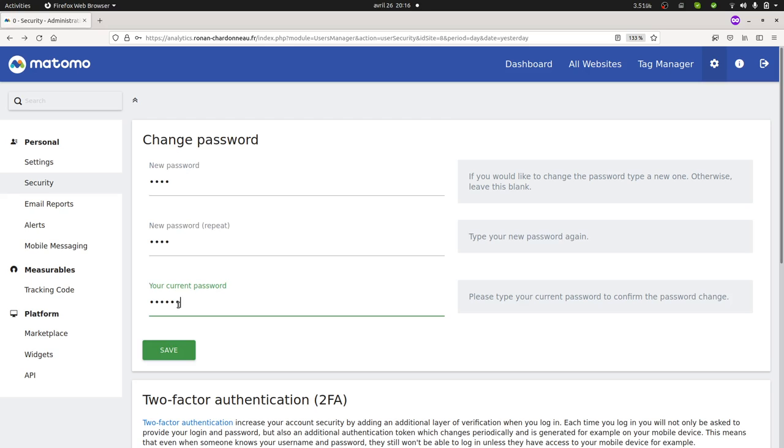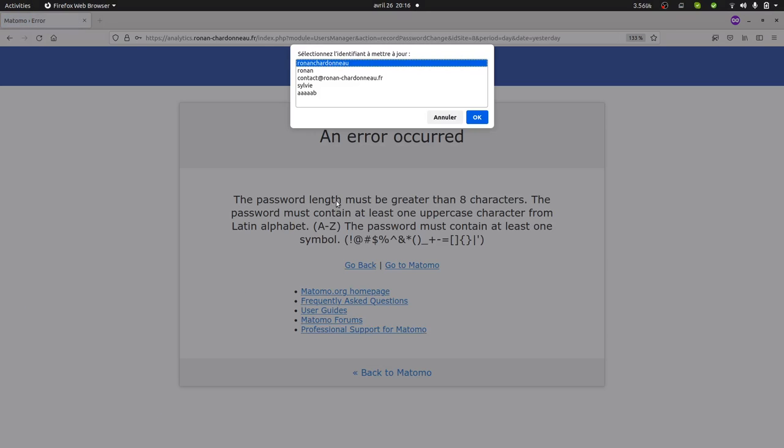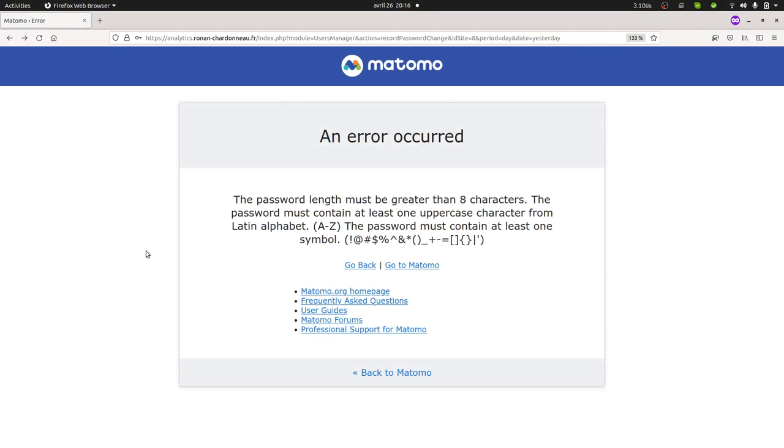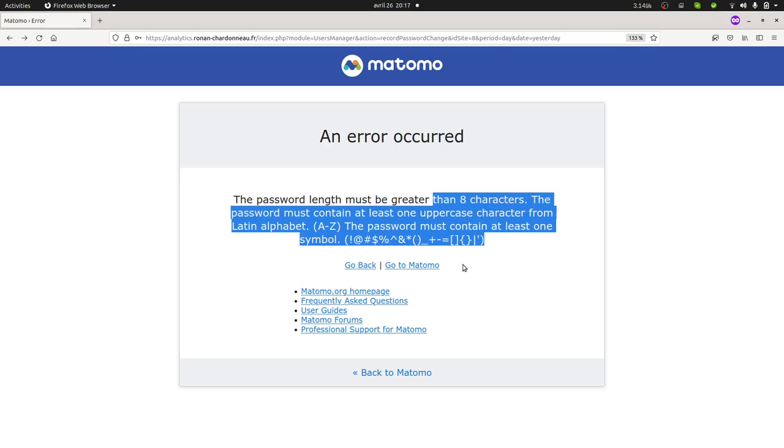And here you will get in fact the message telling you that the password combination that you are trying to make does not fit the expectation of the password enforcer policy.